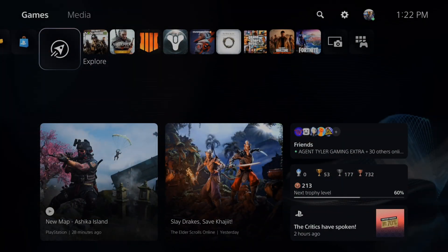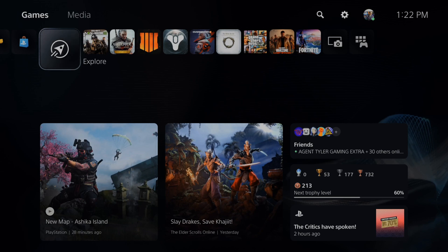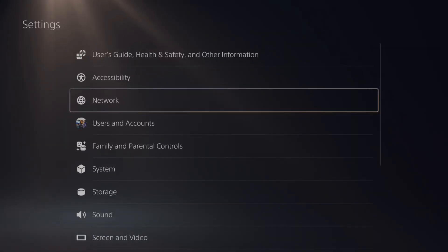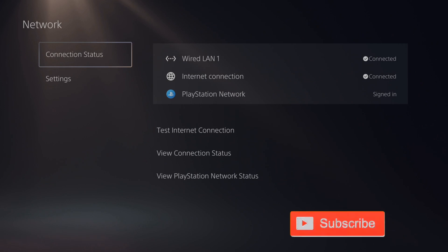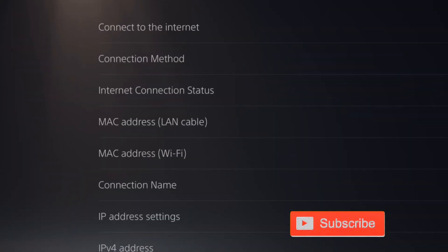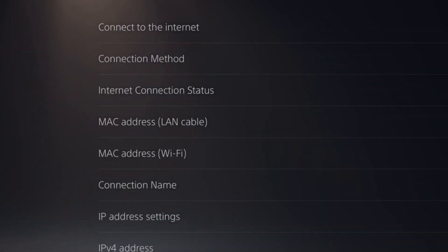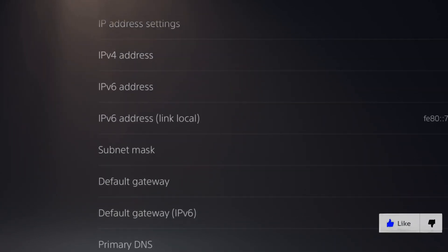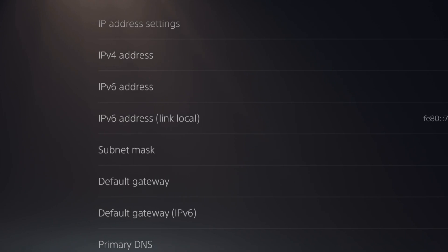So the first thing that we're going to set up is a static IP. If we go up to settings and select this and go to network, go to the right and go to view connection status. Now under here, let's scroll on down until we get to IPv4 address. We're going to want to go ahead and write this down, subnet mask and default gateway. So write those three things down and then back out.